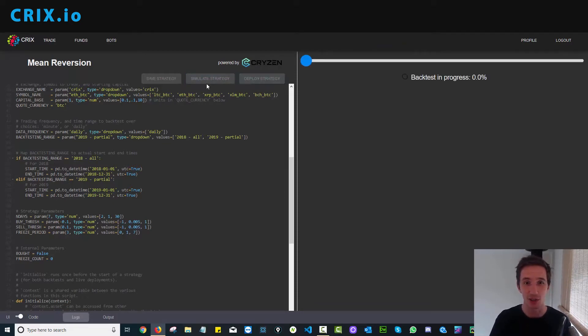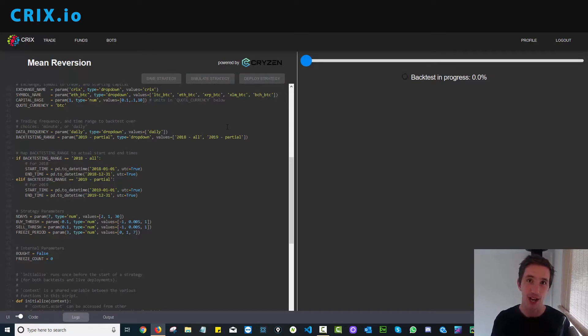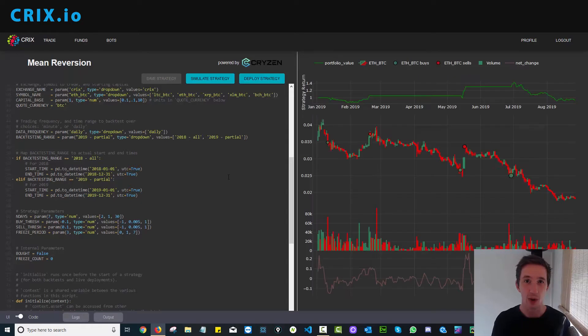click simulate strategy. This will backtest your strategy for you and show you what the results of your trade were going to be.